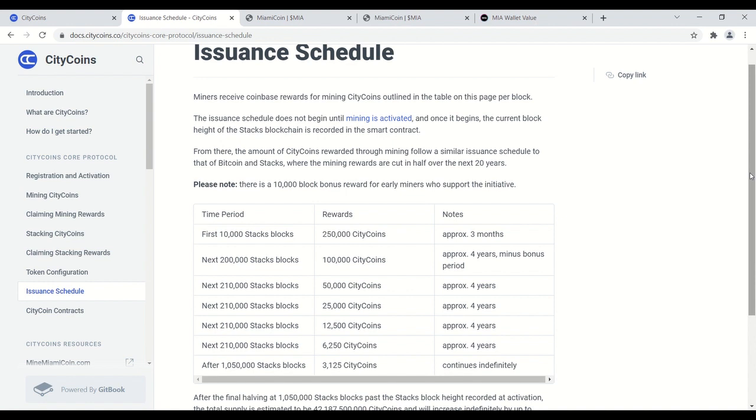There's a special bonus for mining early. For the first 10,000 stacks blocks, approximately three months, each block is going to award 250,000 city coins. So if you win a block, you win 250,000 New York City coins, which is really cool. After three months it's going to drop to 100,000, and then after that, every four years there will be a halving cycle. You can kind of see the schedule here.